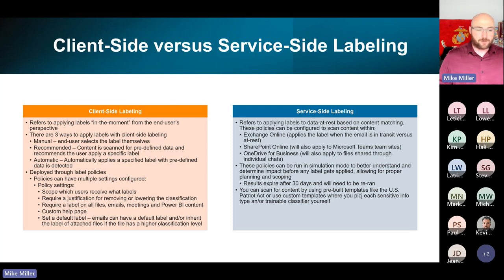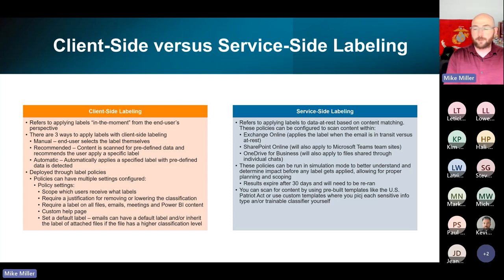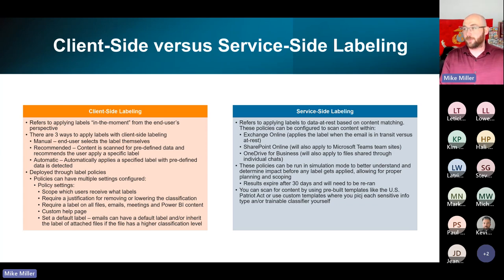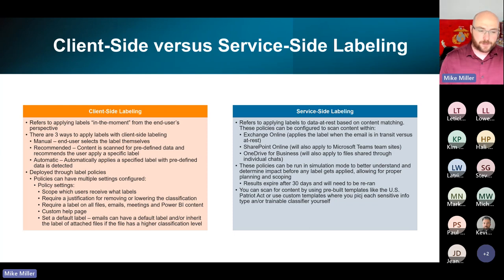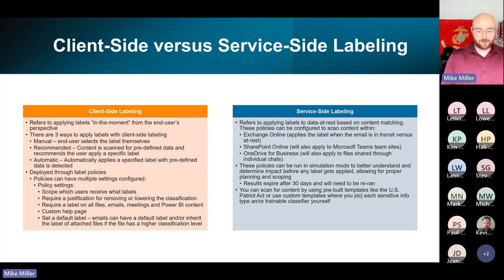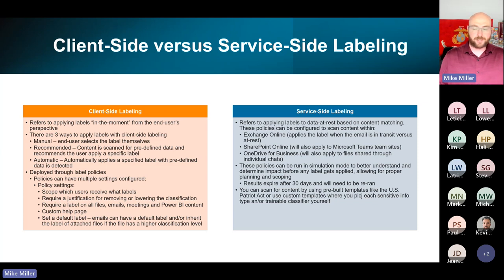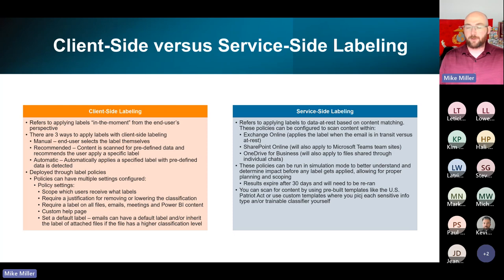Those policies are great because you can specify which users get which sensitivity labels. Going back to the HR example — if you want a label deployed only to HR that only HR gets access to when applied, you can set that in the policy settings, specifying this is only for the HR business unit and nobody else will see this label. There's typically also an overarching default policy where you want everyone to have your four standard tiers of classification, with the ability to get granular from there.